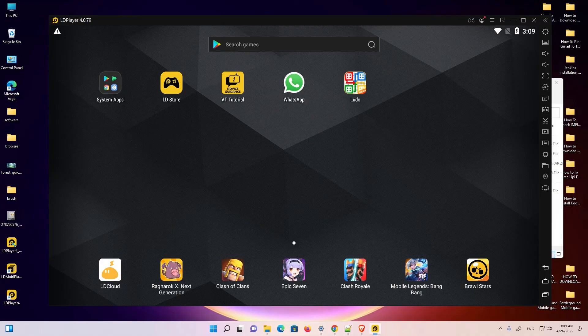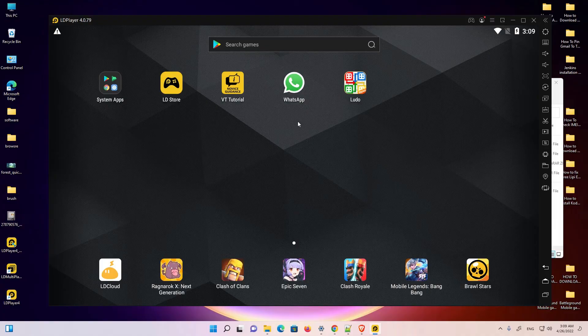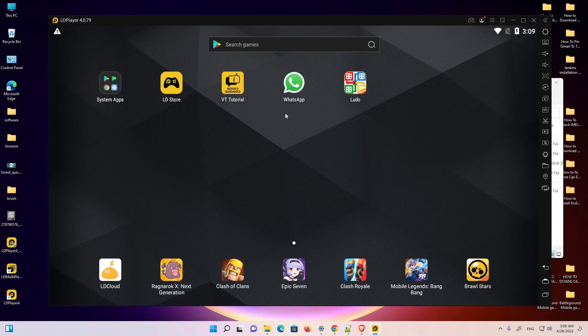Hello guys, welcome. In this video we are going to see how to uninstall apps or games on LD Player Android emulator by the simplest way. Here is my LD Player and it has some games and apps.